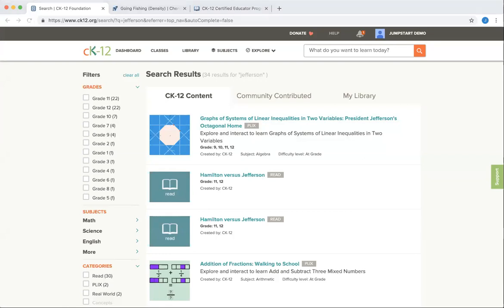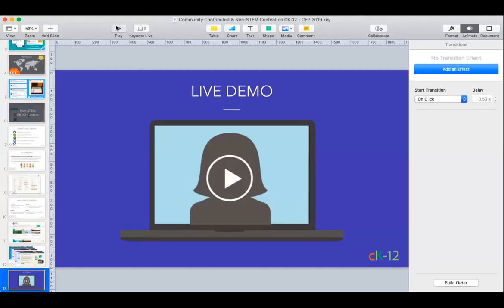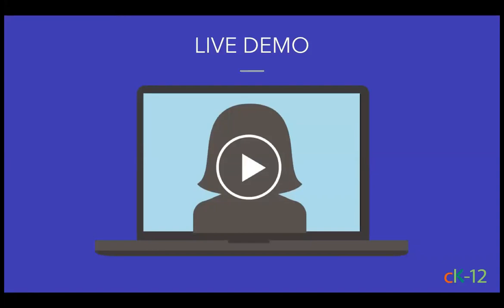The Q&A window is surprisingly quiet — Star has been answering some specific questions, but we welcome you to type questions so we can have a discussion. So at this point, we are going to forge on. A large portion of our site falls under what we call community-contributed content, and this is a huge growth area for us as more districts use open educational resources and teachers create and customize content instead of purchasing through publishers.